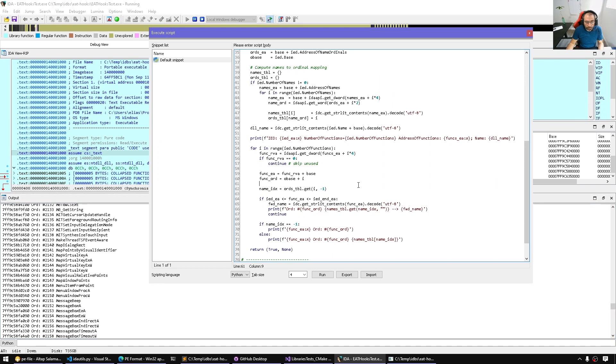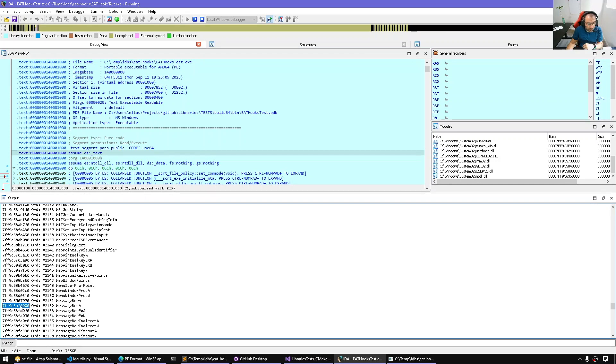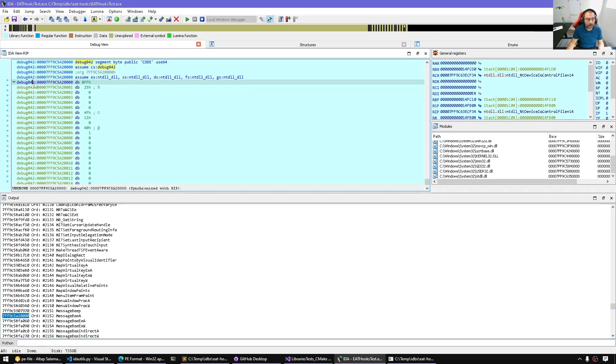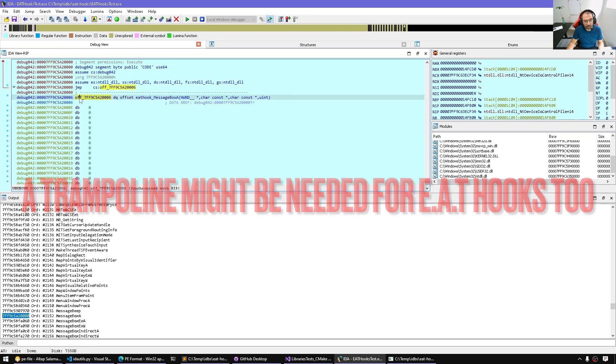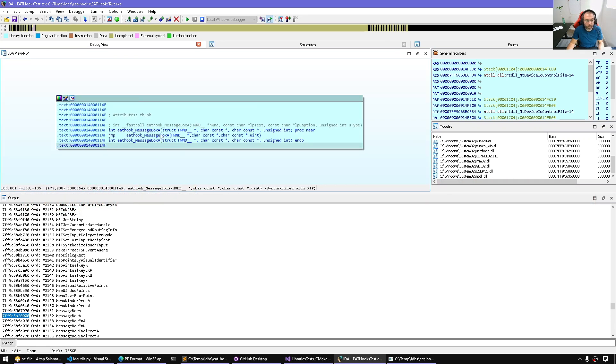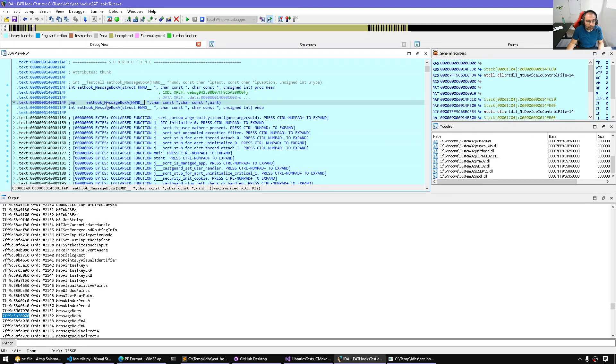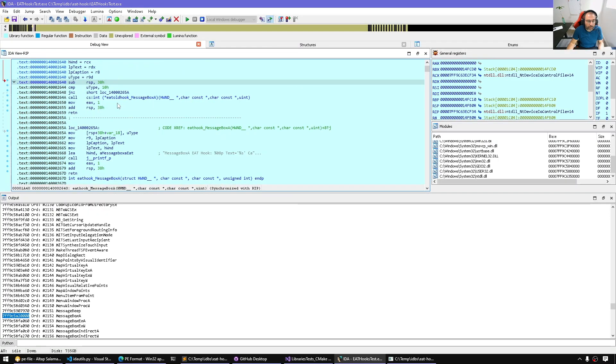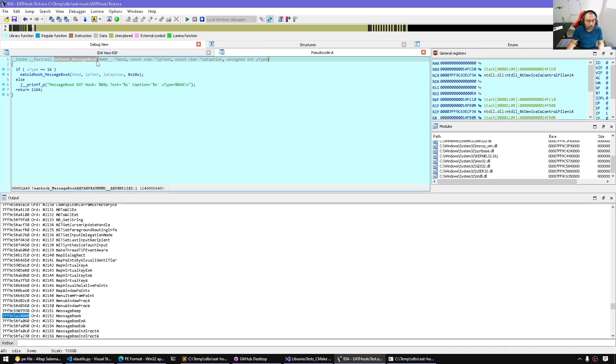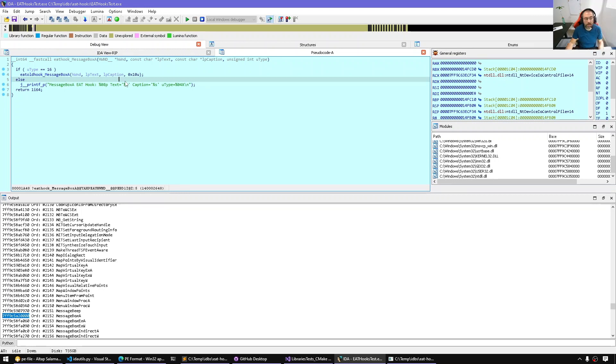And that is an indication that the implementation of an exported function is not in the module. So when the user calls get proc address on user32's message box A, that's the pointer they receive. If I follow it, it will take me to the actual trampoline. We have a jump to something just next to it that resolves to the full implementation called EAT hook message box. This is basically the message box hook.